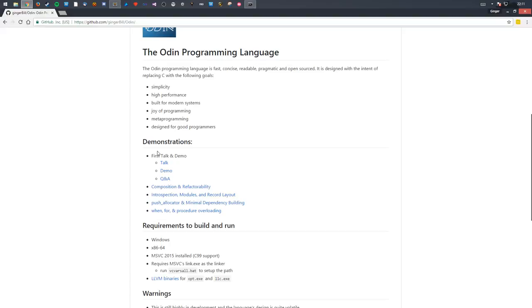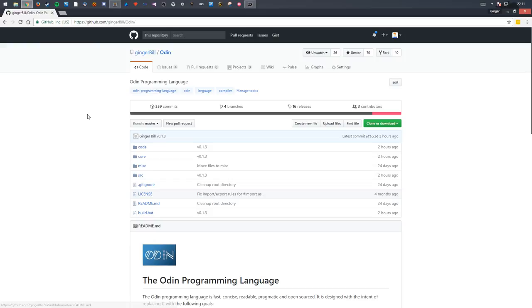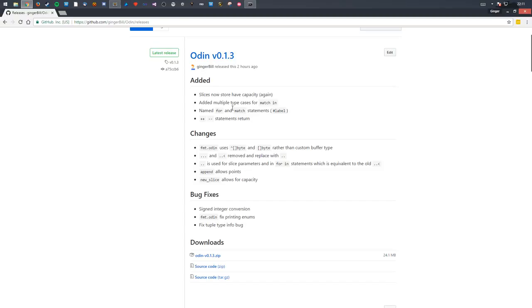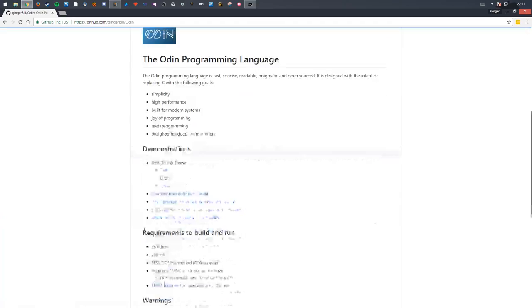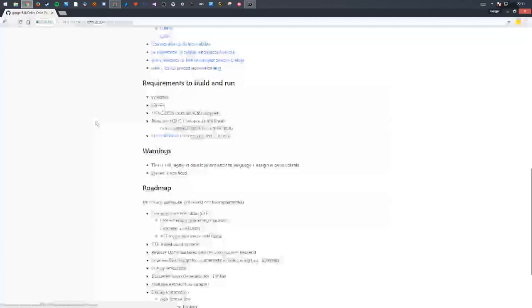If you want to try out the latest version of this compiler — it only works on 64-bit Windows at the moment — you'll most likely find bugs, so please report them in the issues. To get the latest one, please go to the releases and download Odin version 0.1.3. Please also read the README; it'll give you extra information as well.